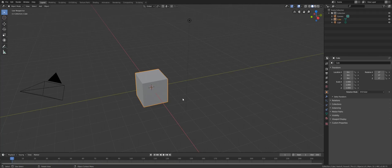Hello everybody, Lance here, and today let's take a look at the viewport itself. In order to do stuff in the viewport, you must first learn how to navigate it.